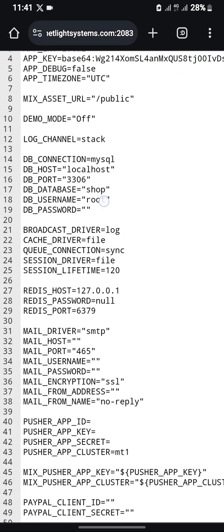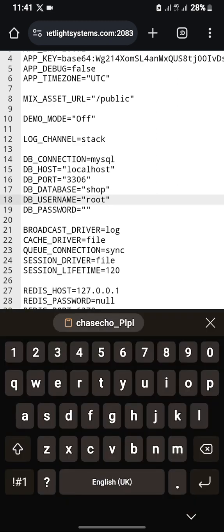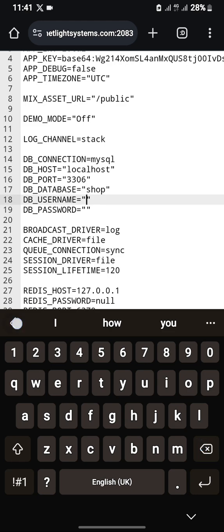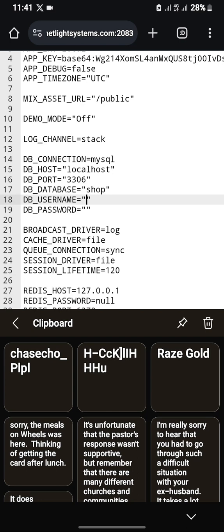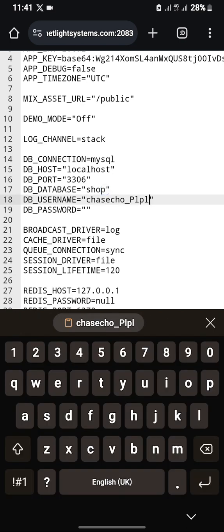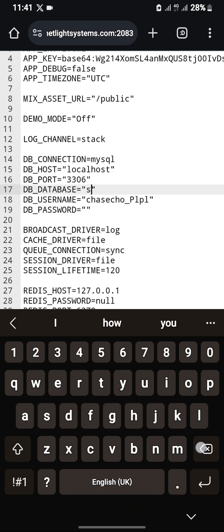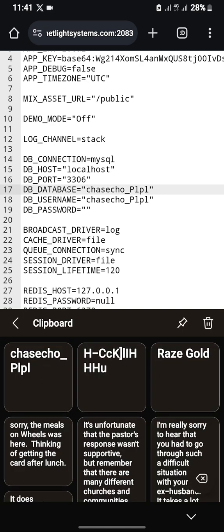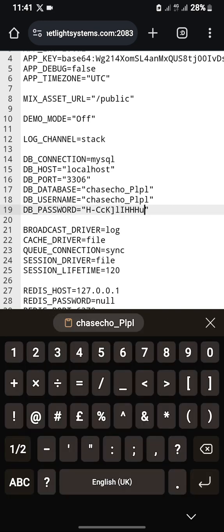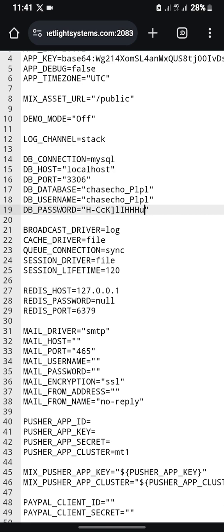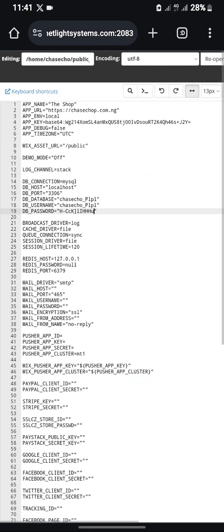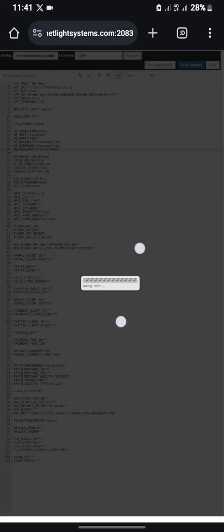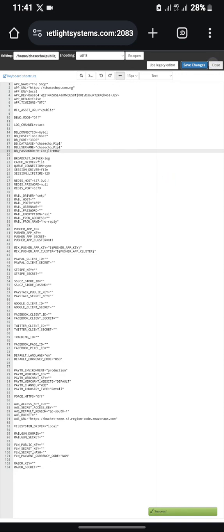Please watch carefully. Go to the DB_USERNAME field, delete the existing value, and paste your database username. Then go to the DB_DATABASE field — remember my database username and database name are the same, so I'm putting the same thing there. Then go to DB_PASSWORD and enter your password. Once done, press Save Changes — the configuration has been saved. Close this file.